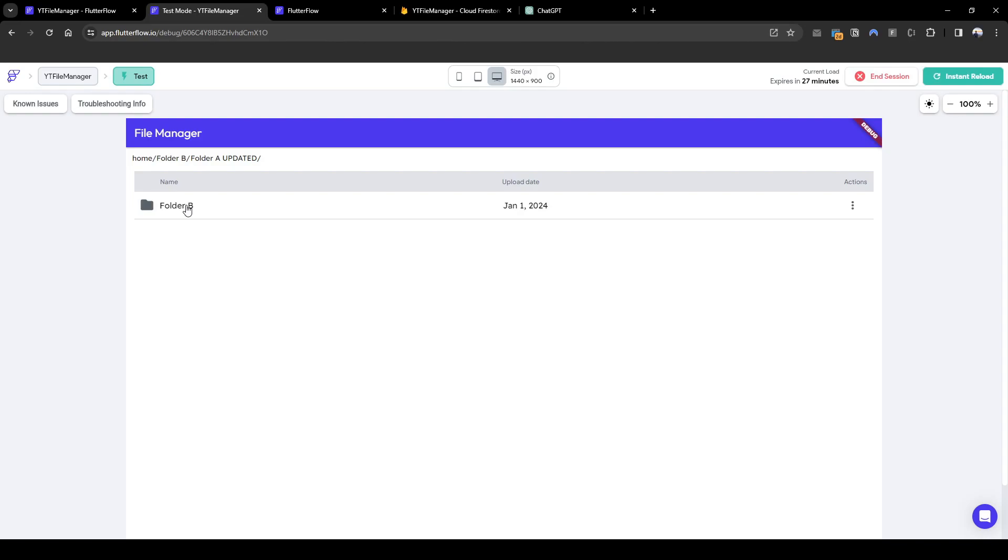Thank you for following this five-part tutorial on creating your own file manager. Remember you can get this app by following the link below in the description. I hope you enjoyed this whole series. Remember to comment, like or subscribe for more content on FlutterFlow.